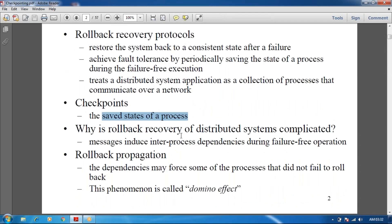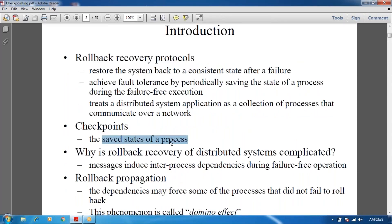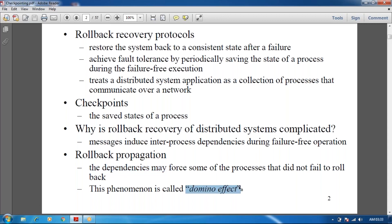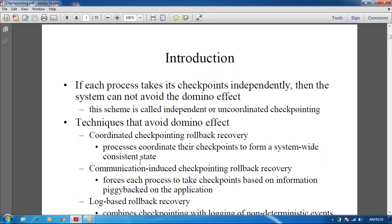Before we see about the algorithms in the rollback library, we have to see about the domino effect. The domino effect is nothing but the dependencies may force some of the processes that did not fail to rollback. That means many processes in the system are not rolling back to the particular checkpoints — this effect is known as the domino effect, causing many transactions to fail in the distributed system.